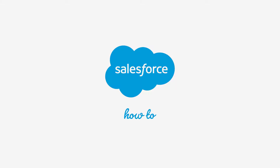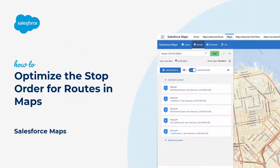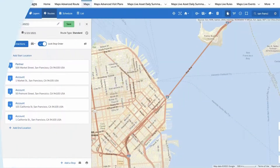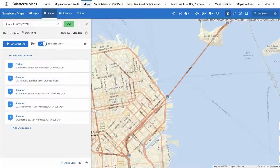Thanks for joining this quick how-to screencast, brought to you by Salesforce Support. To see more content like this, hit subscribe. In this video, we'll learn how to optimize the stop order for any route in Salesforce Maps.